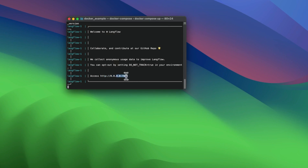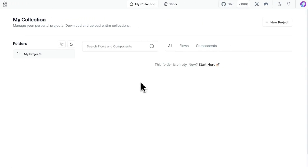So if you were to go to this URL in your browser, you'll have your instance of Langflow available for you, and you can get started building new projects.